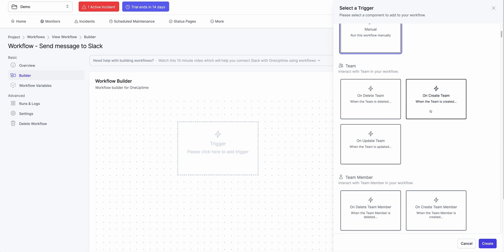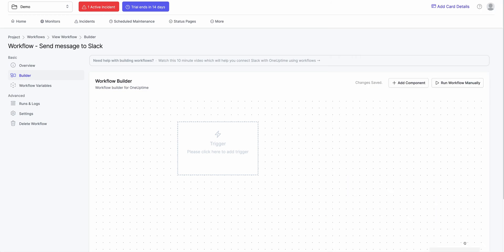So anything crud events like create, read, delete, update events that happen on one uptime, you should be able to add a webhook trigger for that. So it's very versatile. It's very customizable.